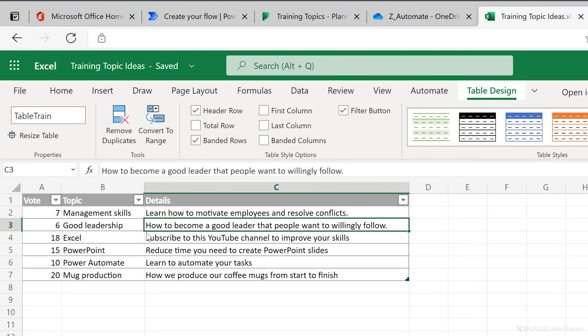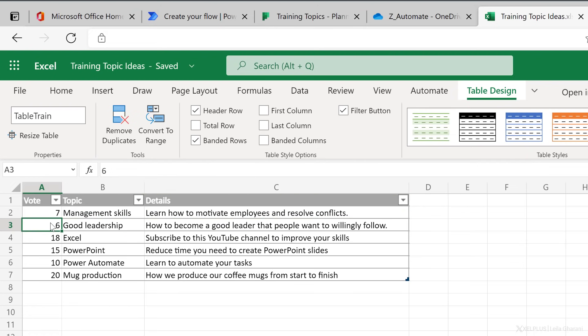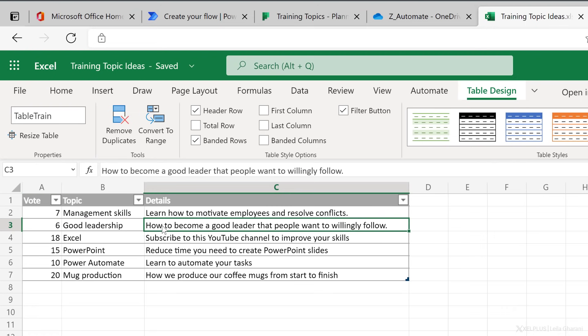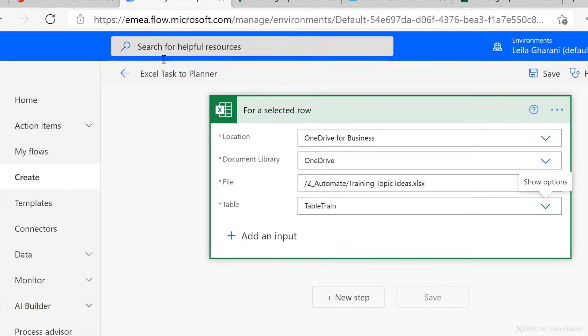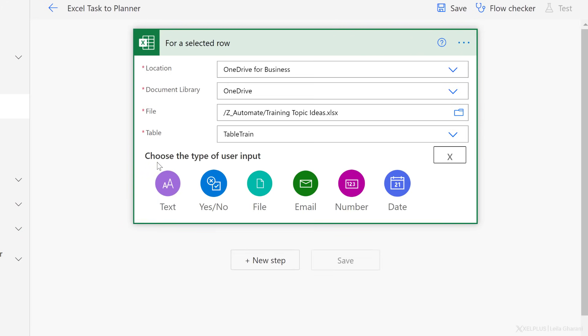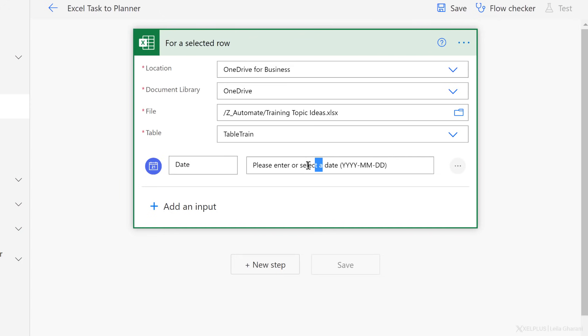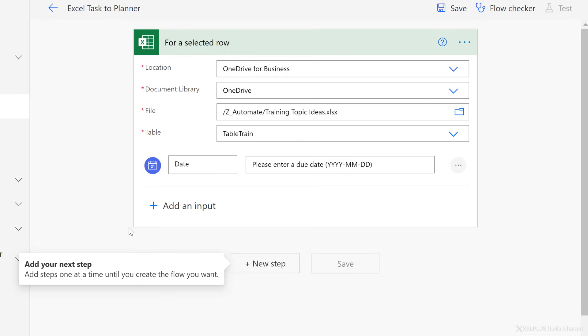And now remember, I have three columns here, vote, topic, and details. I don't need the vote inside the card. This is just the information I'm collecting on the Excel side. It's only these two columns that I want to land as a card in Planner. And remember, I wanted some additional input fields. So let's go ahead and add them in. Let's select a date first. The name, I'm just going to go with date. And let's change this to please enter a due date. Now, ultimately, I also want to add an input for the selection of the bucket, but that's a little bit more complex. So I'm going to leave that for the end.